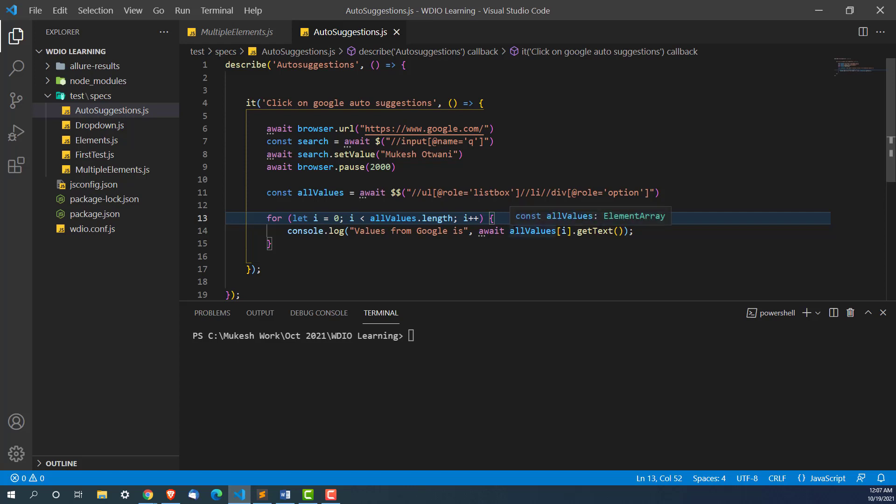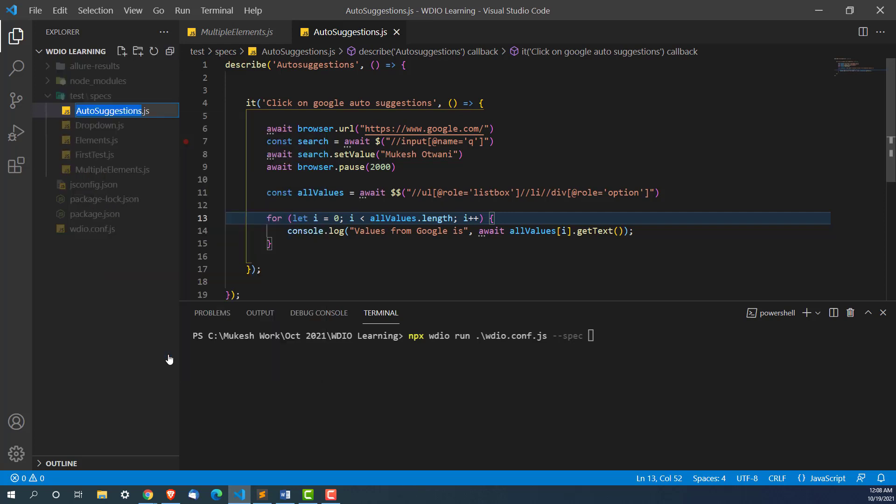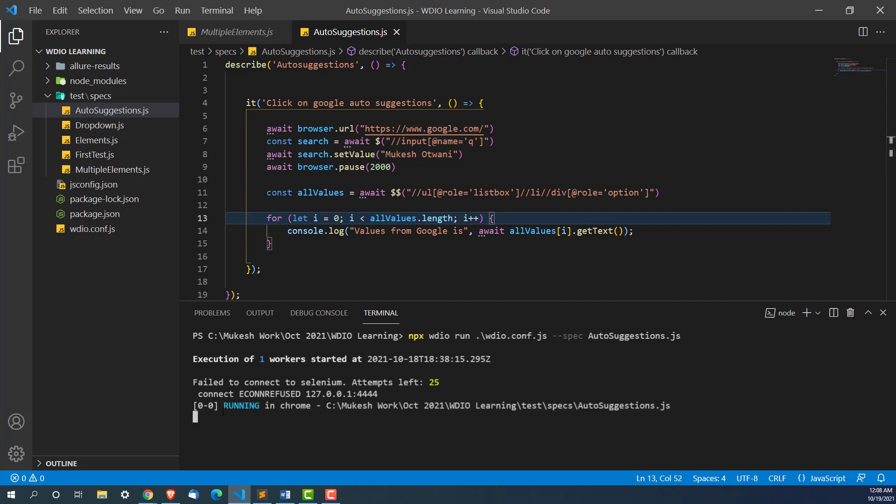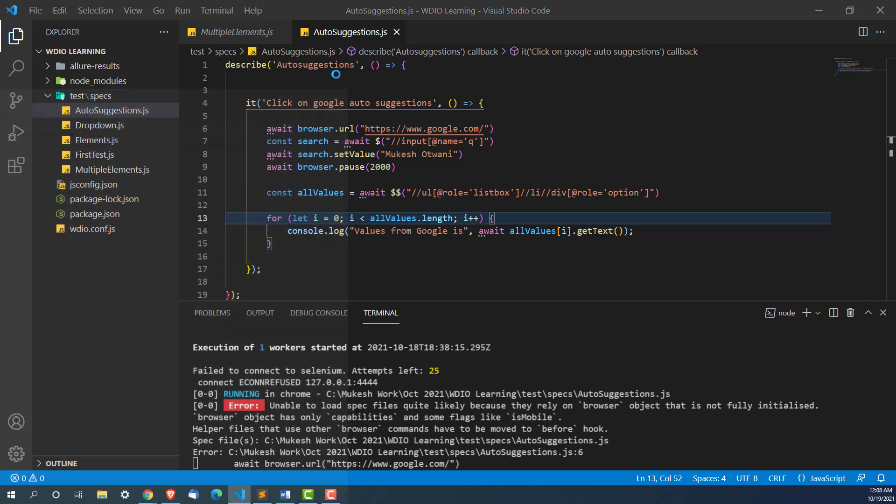Let's run this. I will use npx webdriverio run. We are going to run this webdriverio.config.js. I'm going to run only this spec file that we created today which is autosuggestion.js. It will open Google, then we are going to search this search box, typing mokisho 20, giving a pause of two seconds, then finding all these elements which will be 10, running a loop to fetch values one by one calling get text.